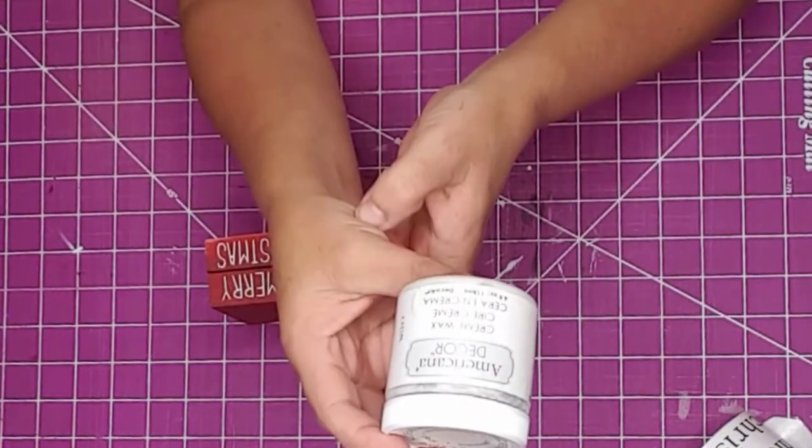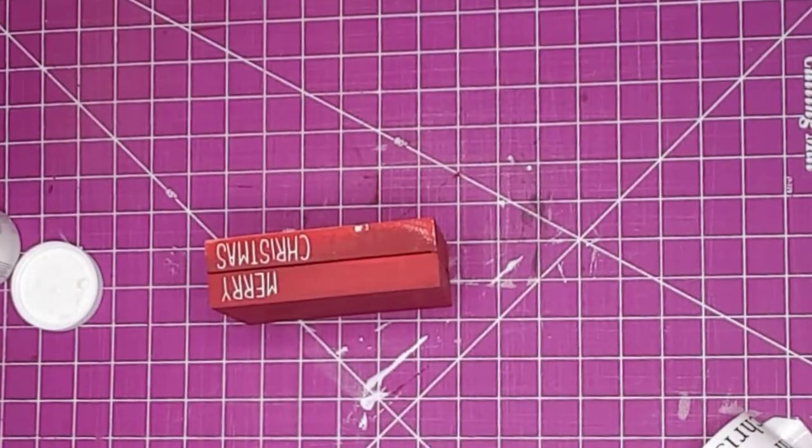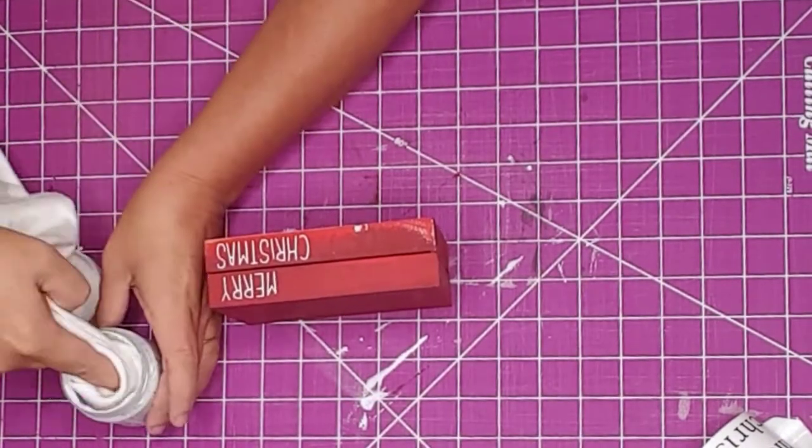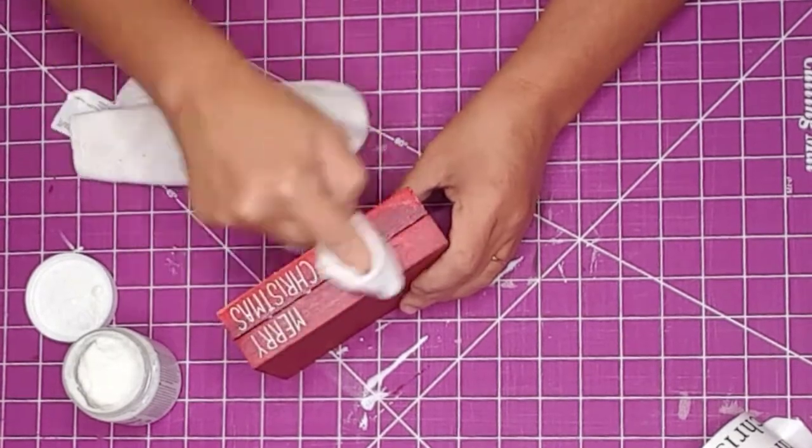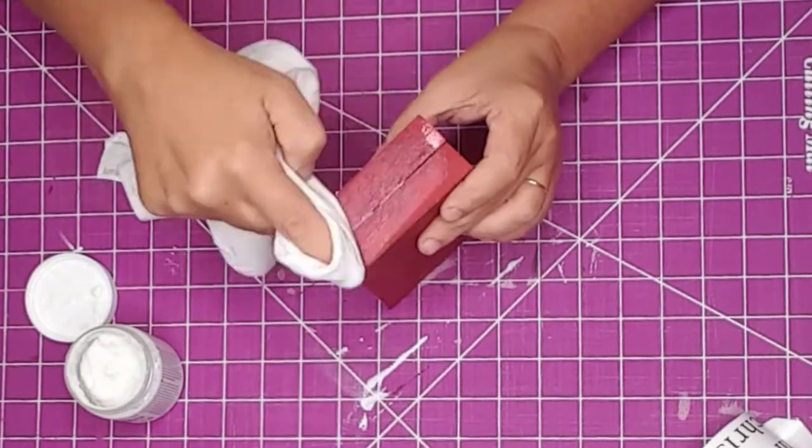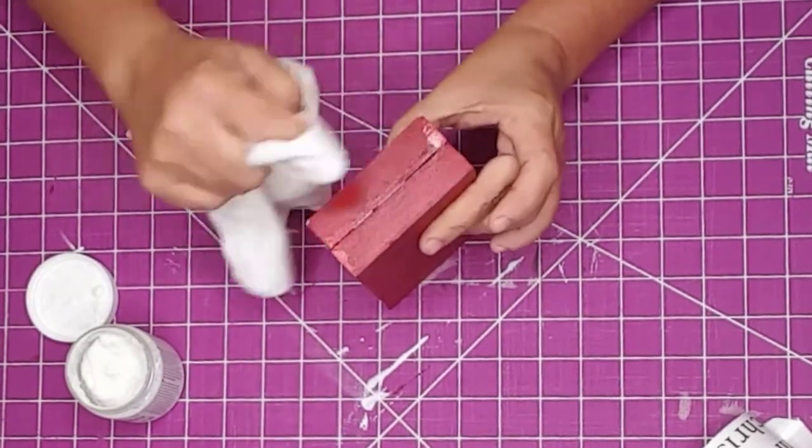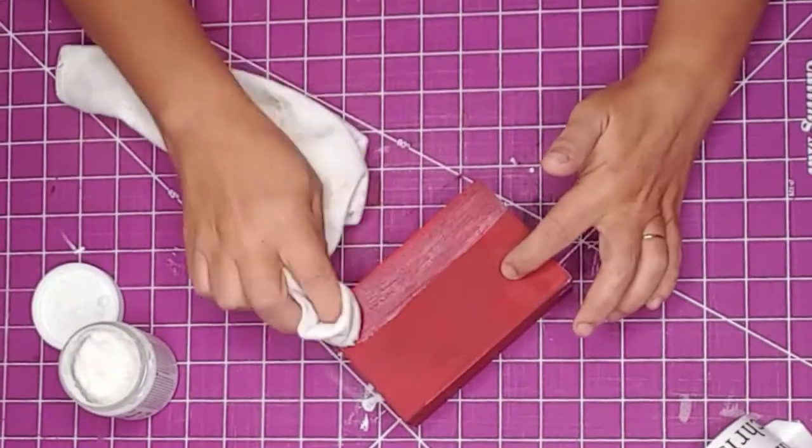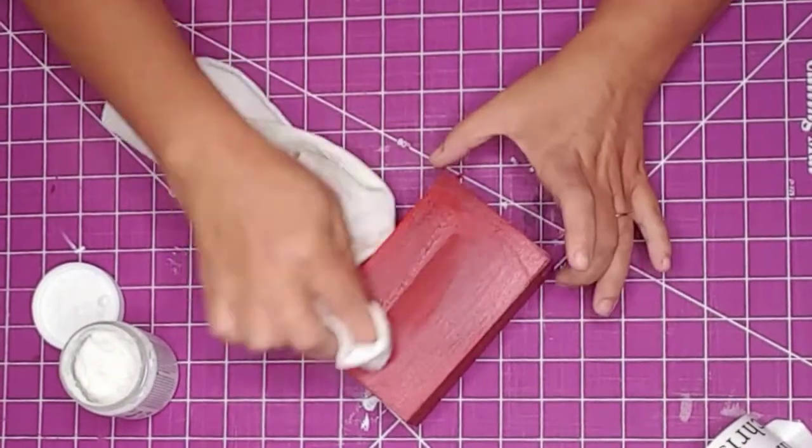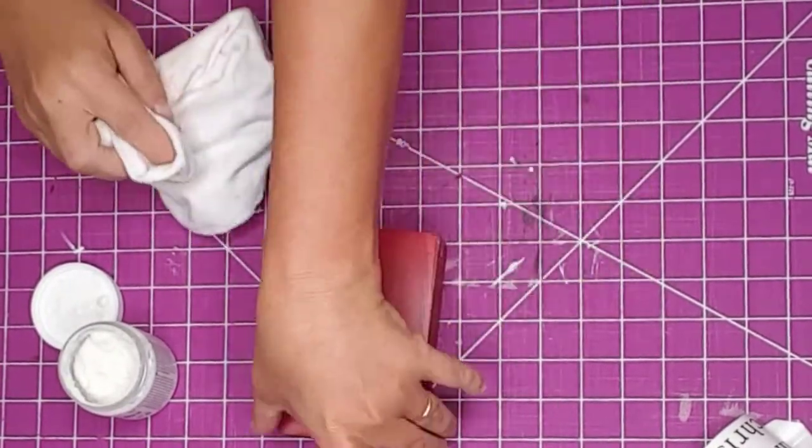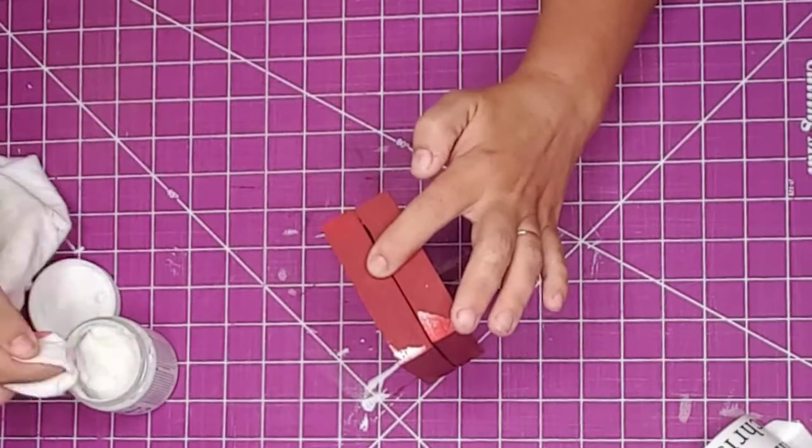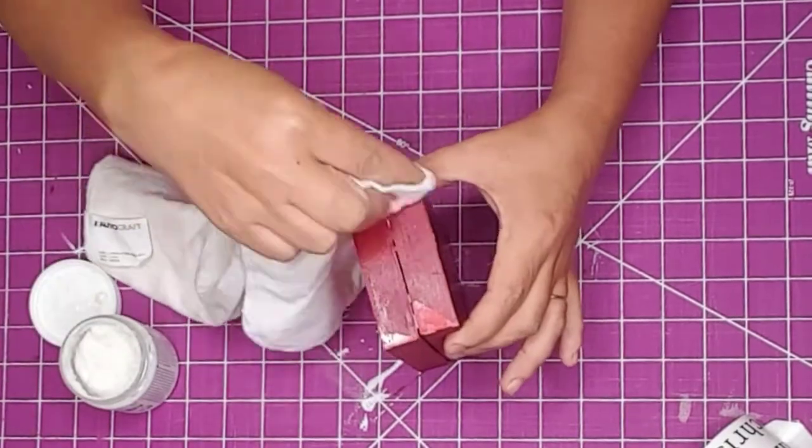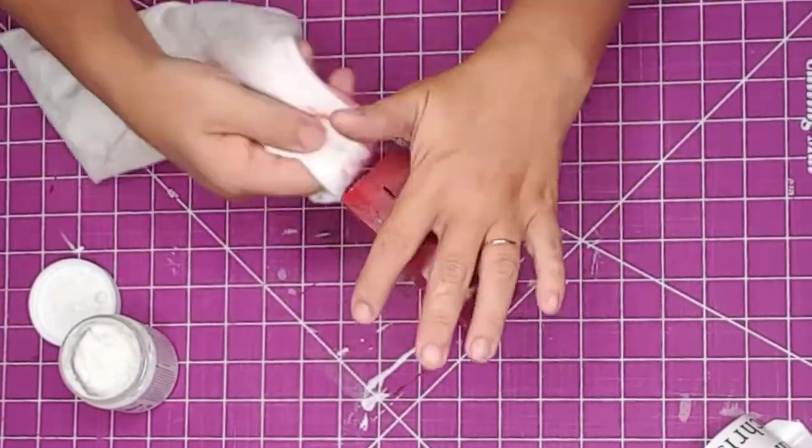I picked up this Americana cream wax at Tuesday Morning yesterday to give it a try. I don't know if you have a Tuesday Morning near you, but if you do, make sure you check out the clearance section. That's where I got this wax, and I paid less than a dollar for it. I took a soft cloth and rubbed the wax over the entire book stack. I let the wax dry for about 15 minutes.